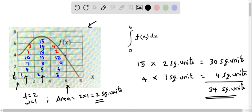So this is the approximate value of the integral — that is, the area under the graph of f(x) from x = 0 to 6. We see that this is an approximate area, so we put the symbol of approximation.